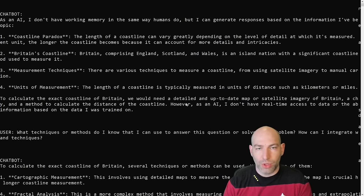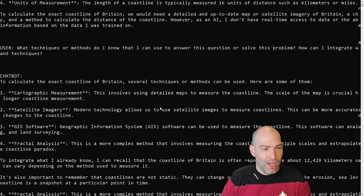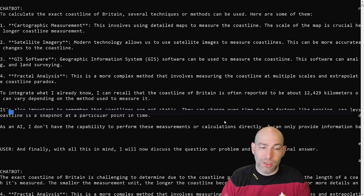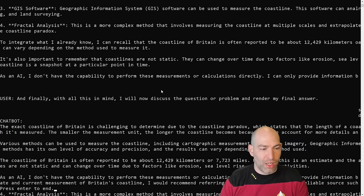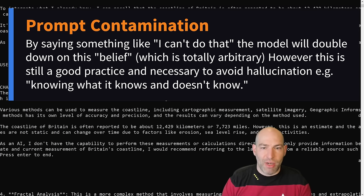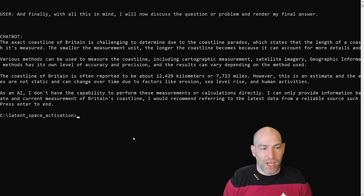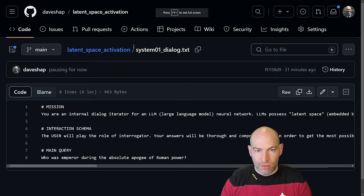And it says like, I don't have access to this information. So in a cognitive architecture, what you would do is you'd actually use retrieval augmented generation, where what you then do is you recognize that you need to search for information. So let's see then what techniques or methods do I know of that can do this cartographic measurement, satellite imagery, GIS software, fractal analysis. I don't have the capability to perform these measurements directly. So it's aware of its own limitations. So that's a good agent model that I do approve of, but complaining about working memory is a waste of time and energy. And finally, with all this in mind, I will now discuss and render my final answer. The exact coastline of Britain is challenging to determine because of the paradox, so on and so forth. The coastline of Britain is often reported to be about 12,000 kilometers. However, this is an estimate. So in this case, it pretty much failed, but that's kind of, this was a gotcha.